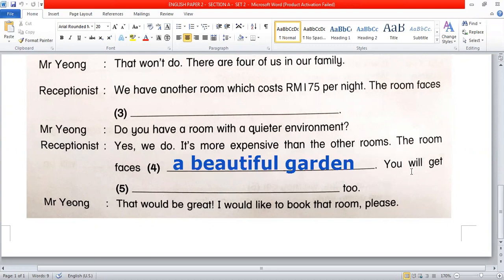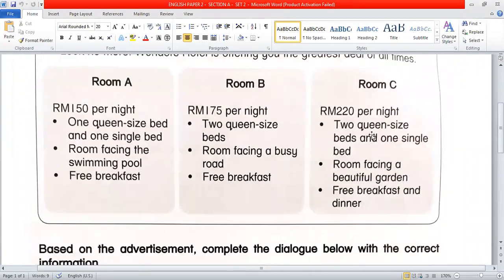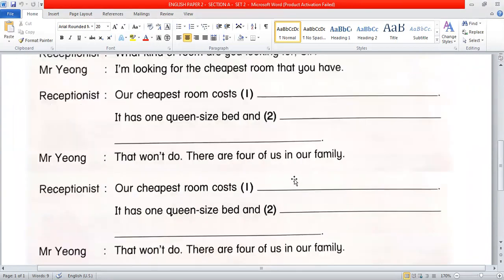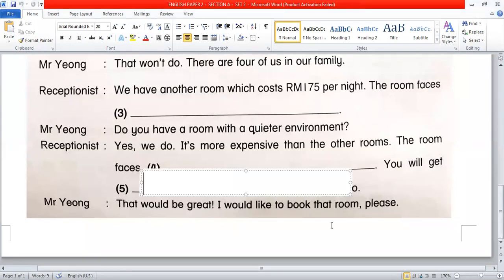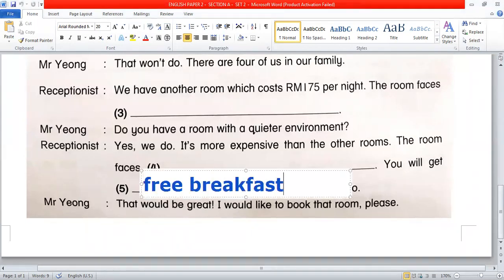Question 5: 'You will get...' The key word is 'get' — what do you get? Following the information for the most expensive room — Room C — the answer is 'free breakfast and dinner.' Note: the advertisement uses capital letters, but do not copy them as capitals in your answer, or you will lose marks. The answer is: 'free breakfast and dinner.'